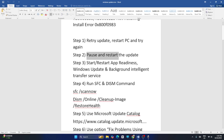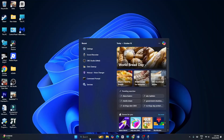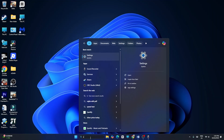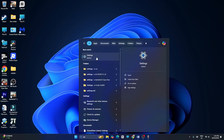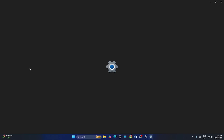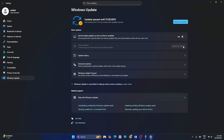Step two: we need to pause and restart the update. Go to Settings, click on Windows Update, and find the option to pause updates.